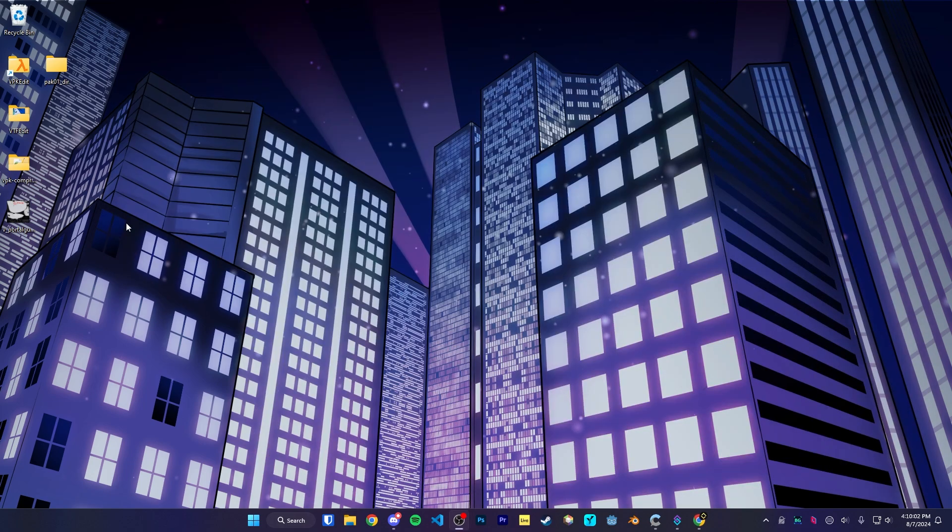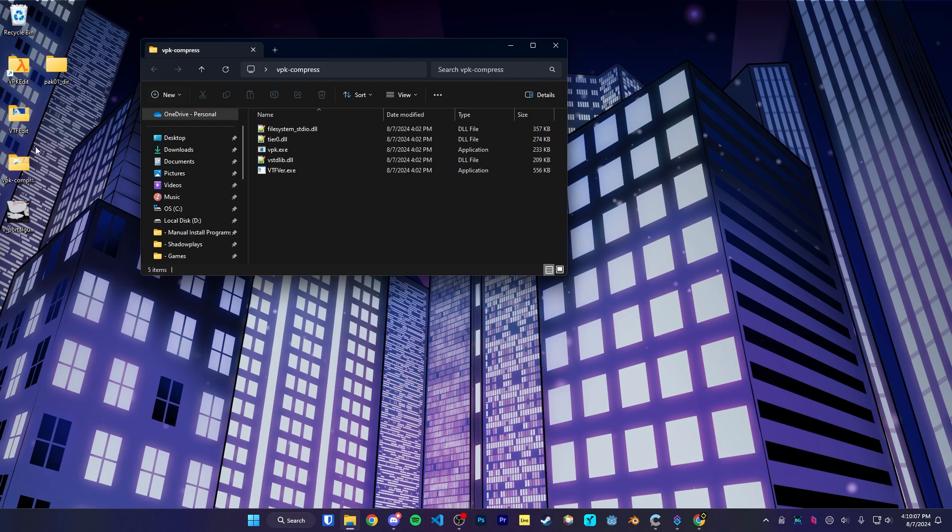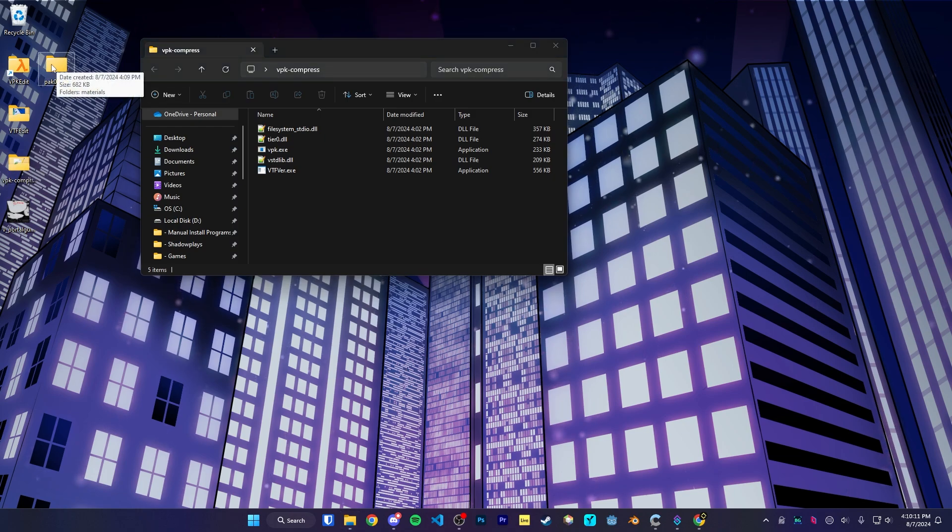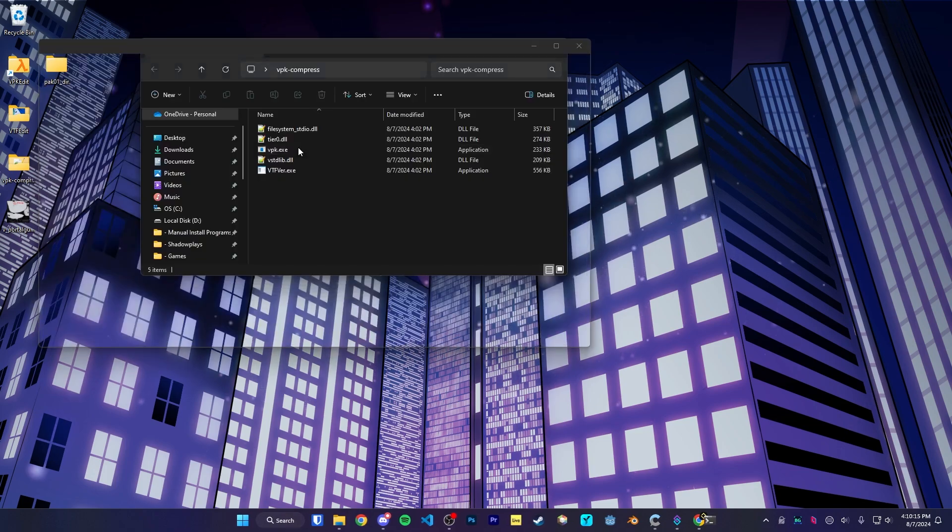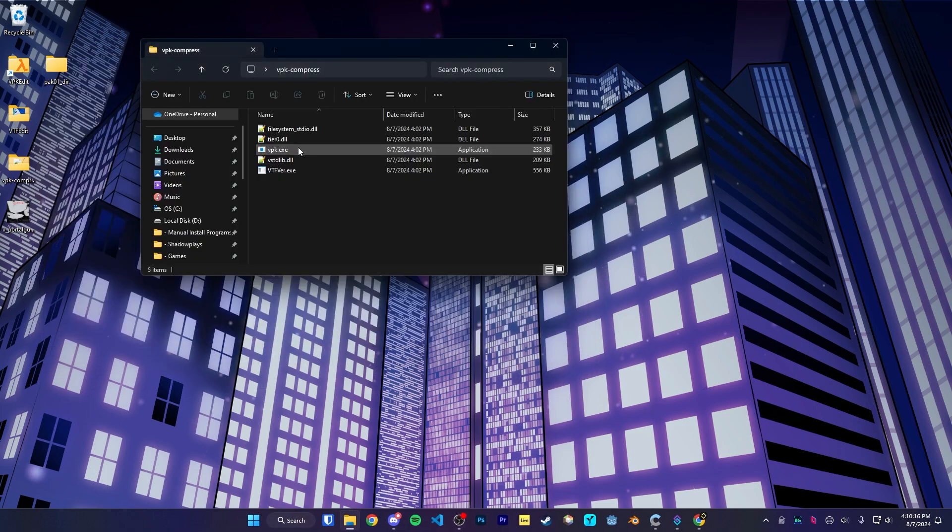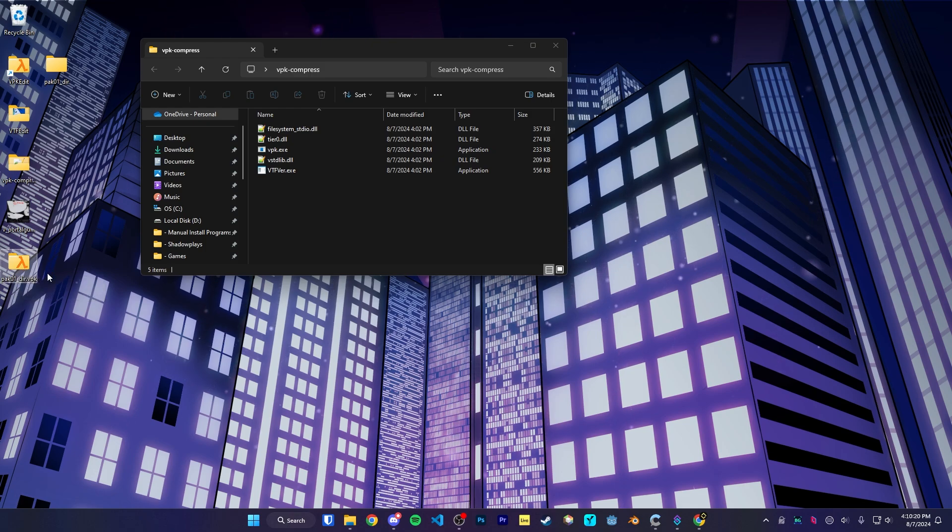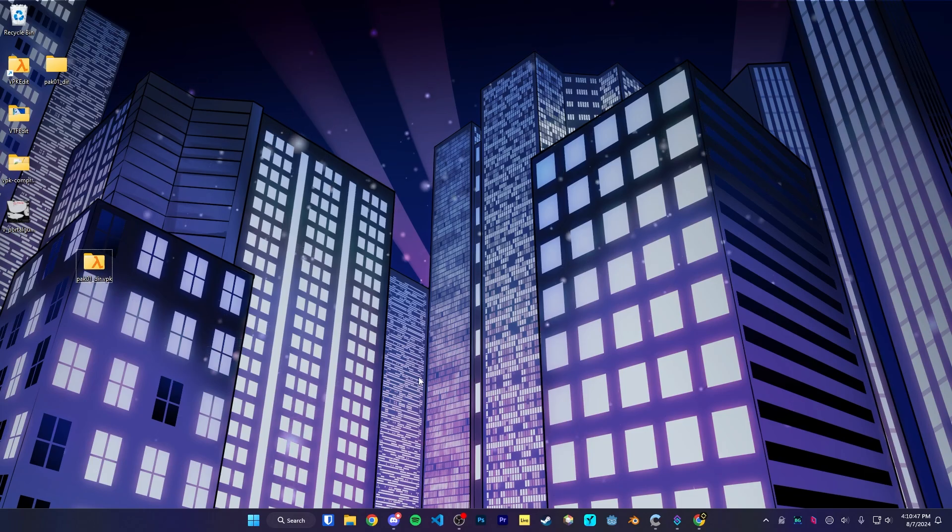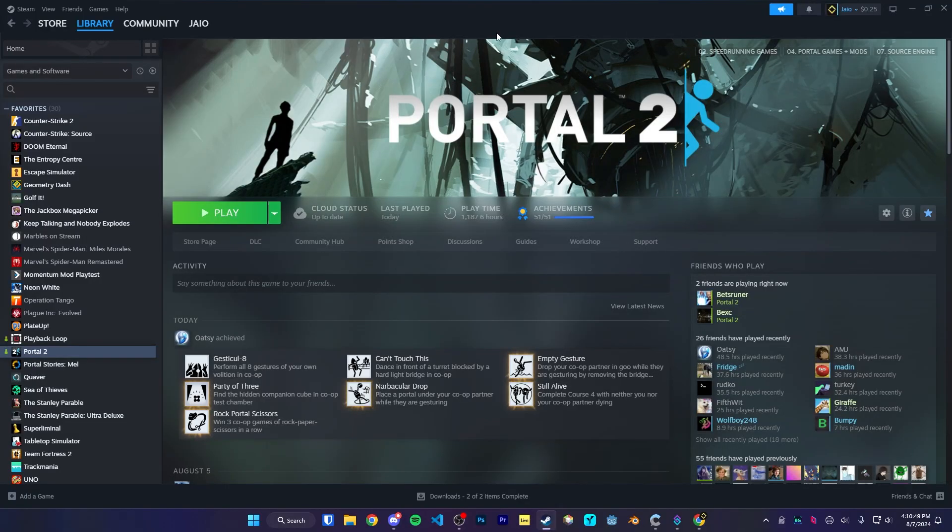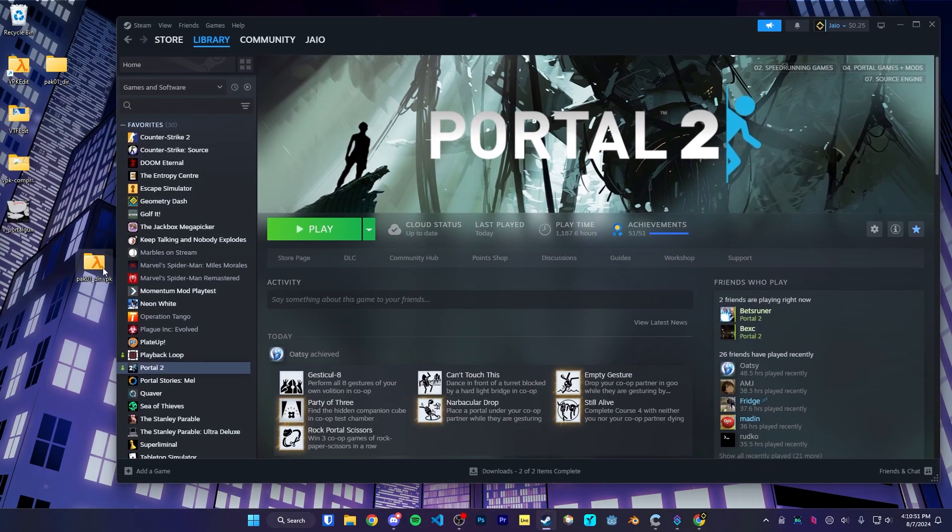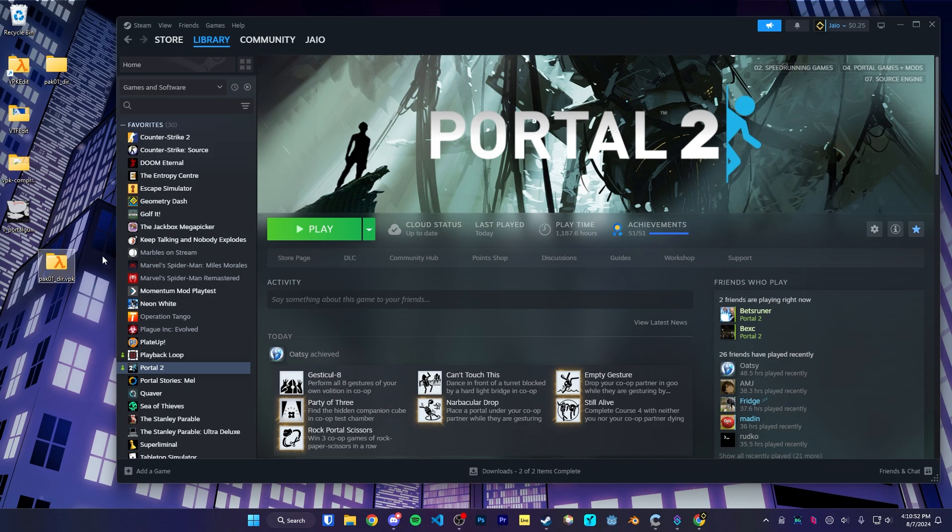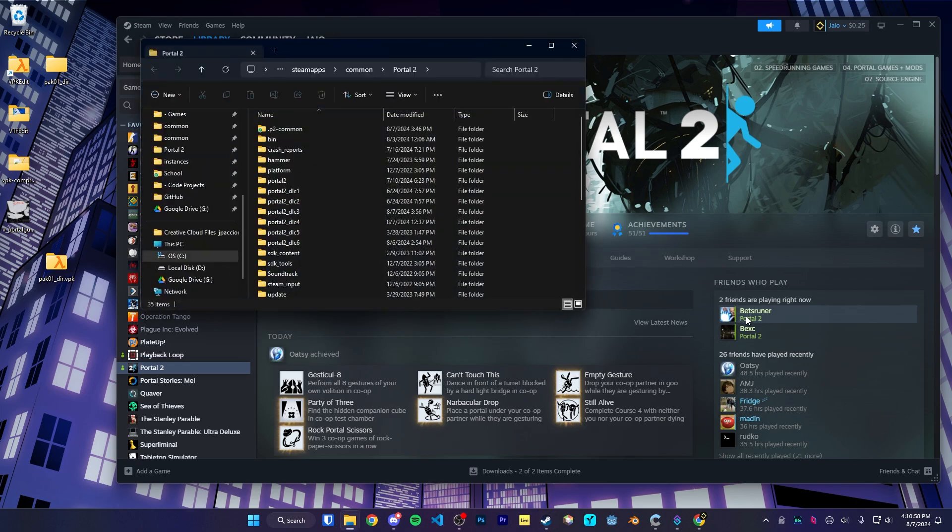The final thing we need to do is to compress the VPK. So let's go to the VPK compress program that we extracted and drag the pack01 deer folder into the vpk.exe. Then on our desktop, a pack01 deer should be made. To get this pack01 into portal 2 so that we can read it, we're going to go to Steam. And we've got to go to the portal 2 install directory. So go to manage, then browse local files.